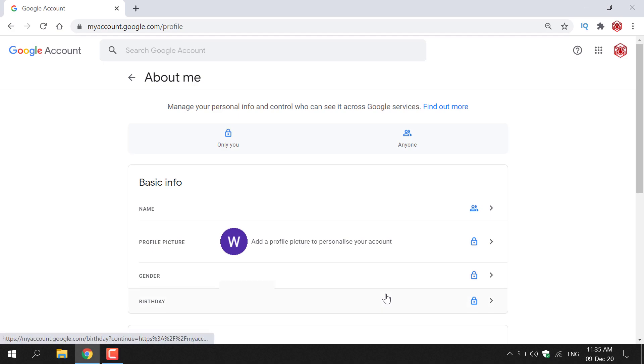Once you've done that, you'll be taken back to the About Me page and your profile picture will be removed and replaced with a default text profile picture that Google gives you with a fresh Google account.